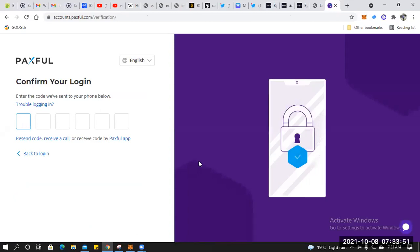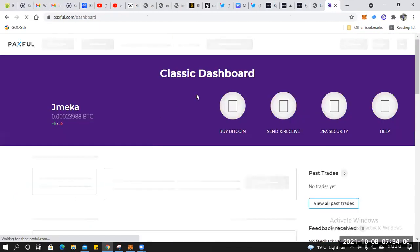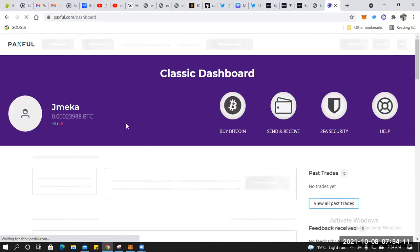It's good for you to set up your two-factor authenticator, just in case somebody wants to hack you. My code comes to my phone number. I am now logged into Paxful.